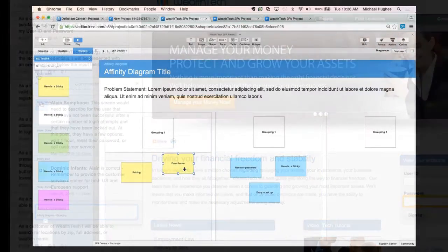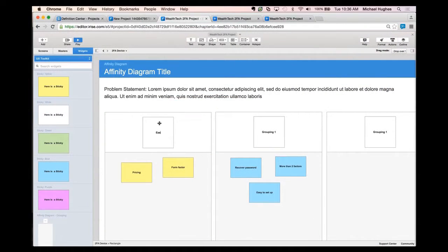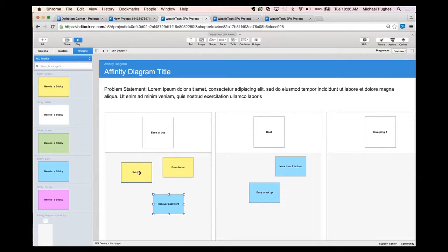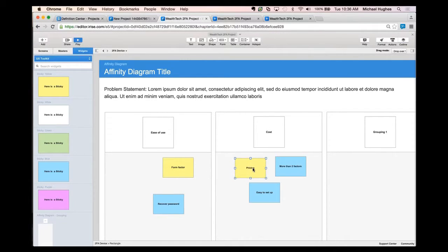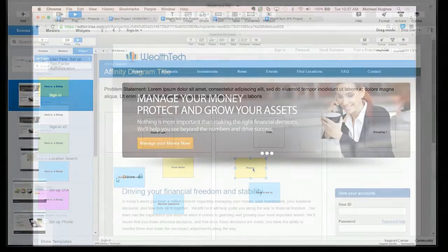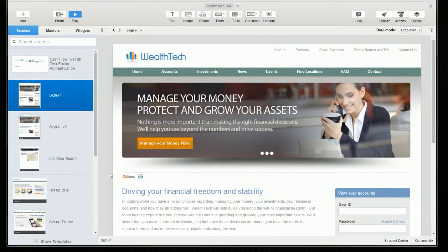iRise is the only tool that provides real-time collaboration. You can have multiple users annotating the same screens at the same time and seeing each other's changes and conversations in real-time as they happen. So let's see this process in action.